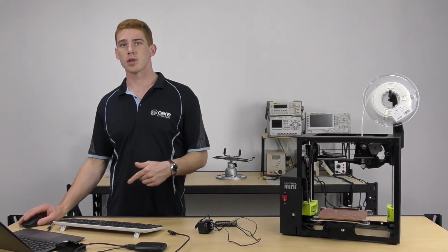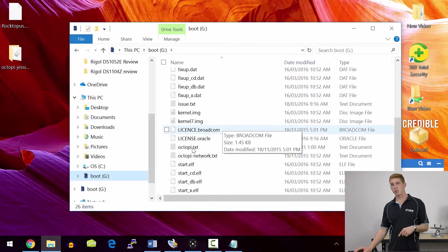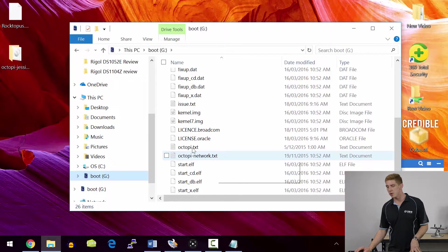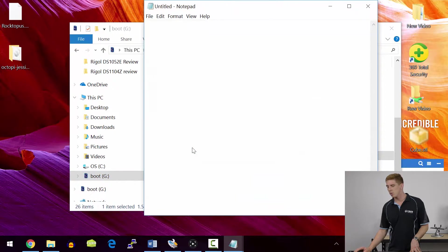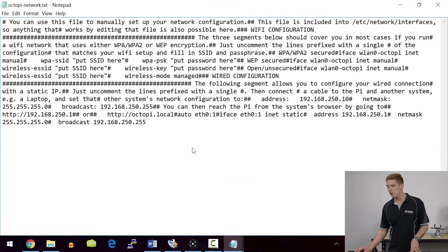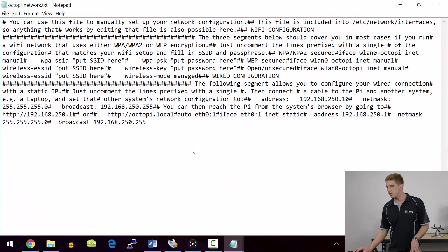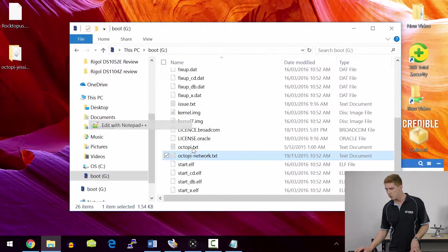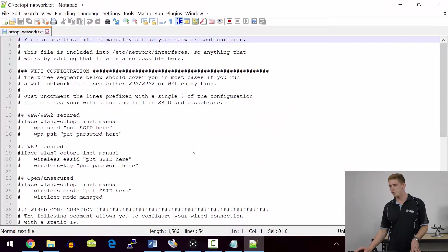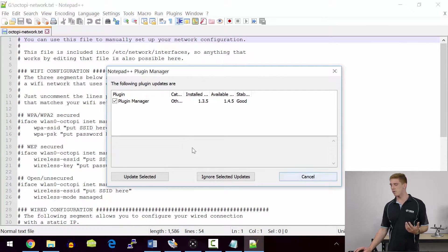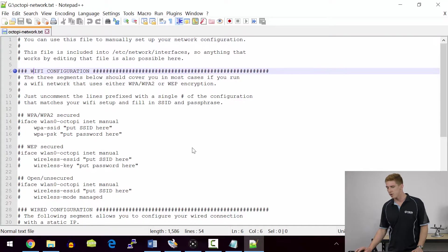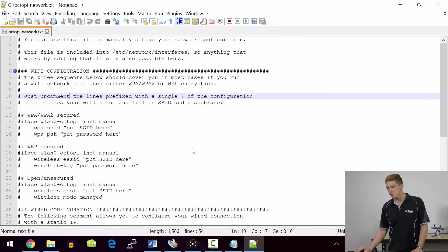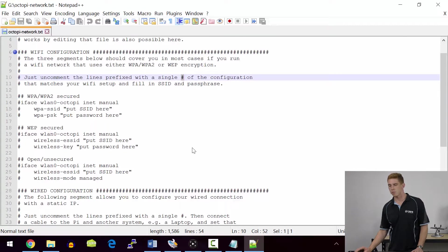Either way, if you want to use Wi-Fi, you need to go into the root directory of your SD card now, and you want to be opening up the OctoPiNetwork.txt document, which is this one here. Once you've got that one opened, you can scroll here. We'll open it with Notepad++. And essentially, you're just going to be doing the Wi-Fi configuration. So the three segments will cover in most cases. Just uncomment the lines prefixed with a single pound sign, and that's all you need to do.